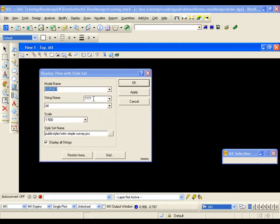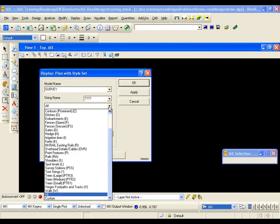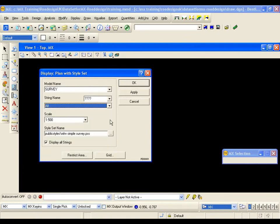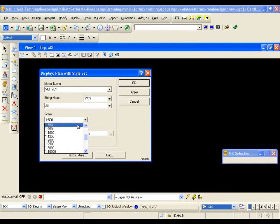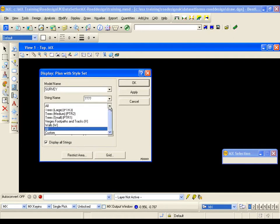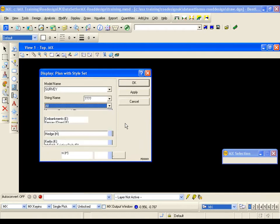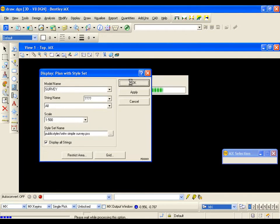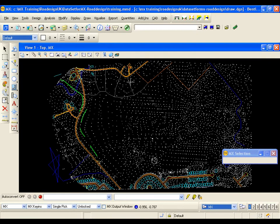The four question marks act as a wildcard and will display everything covered in the feature set. All features — including Fences, Ditches, and Hedges — are listed in the drop-down. The display scale is set to 1 to 500, which is already set in the project settings. Ensuring that 'Display All Strings' is selected means anything not covered in the feature list will be displayed in grey. Hitting OK confirms that the survey model is now displayed in the drawing.